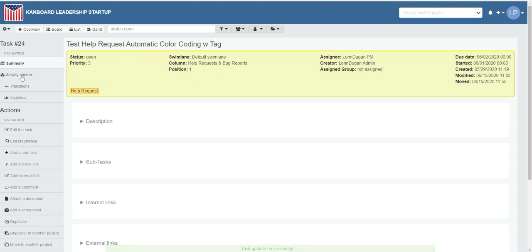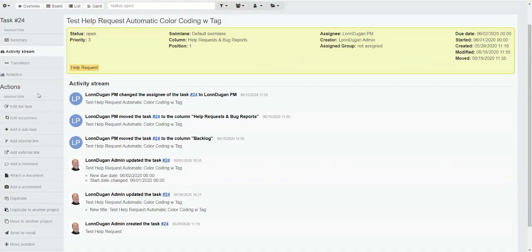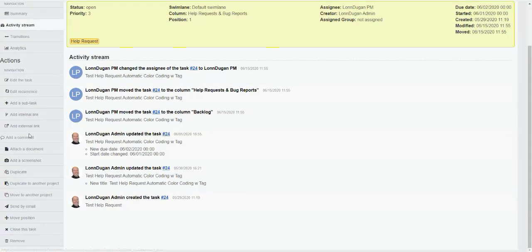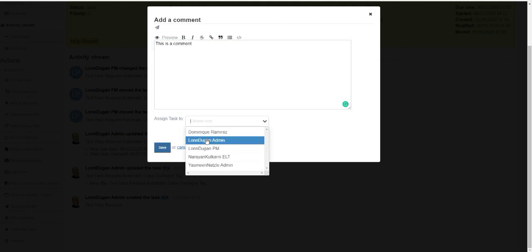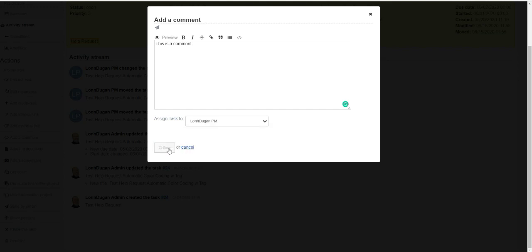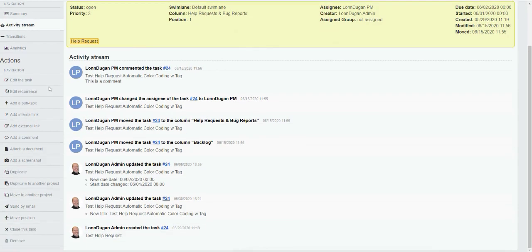We can see an activity stream for every project that tells us what has been done. We can add a comment to the project, assign the comment to somebody, and we can edit the task in other ways — we can also add a subtask.